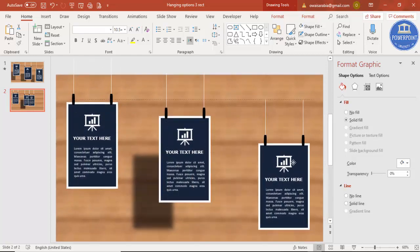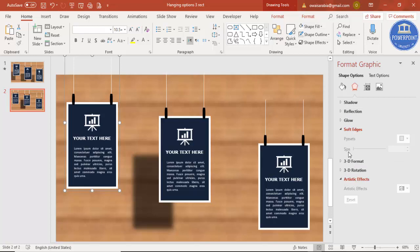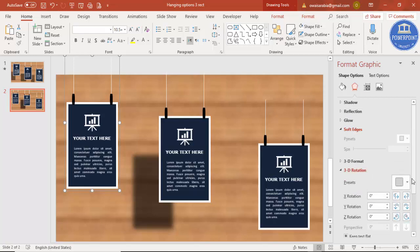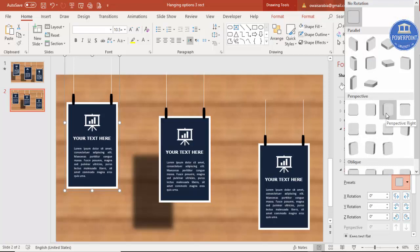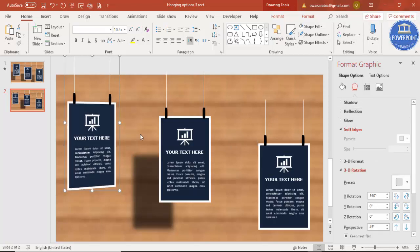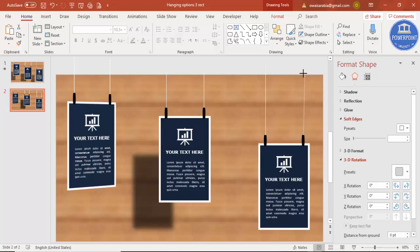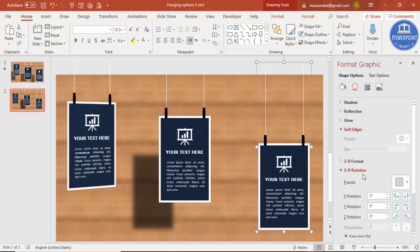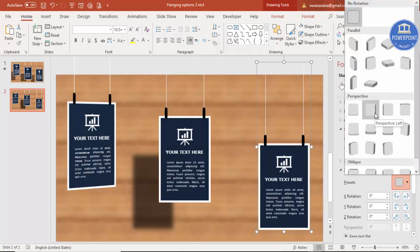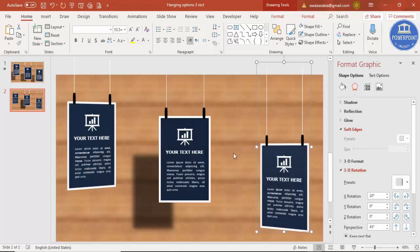For the third card, add a rotation effect. Go to Effects, 3D Rotations, Presets, and select Perspective Right — you can see it tilts towards the right. For the second duplicate, go to Effects, 3D Rotation, and select Perspective Left. So now you have one card straight, one tilted right, and one tilted left.